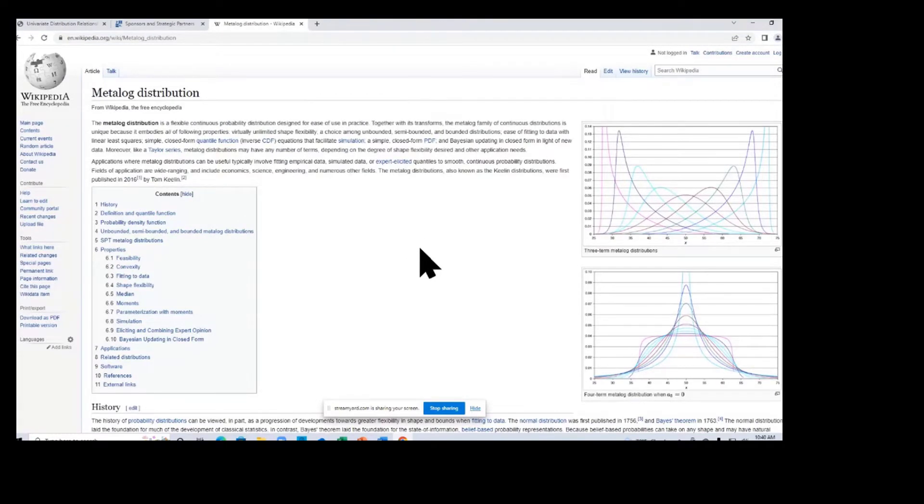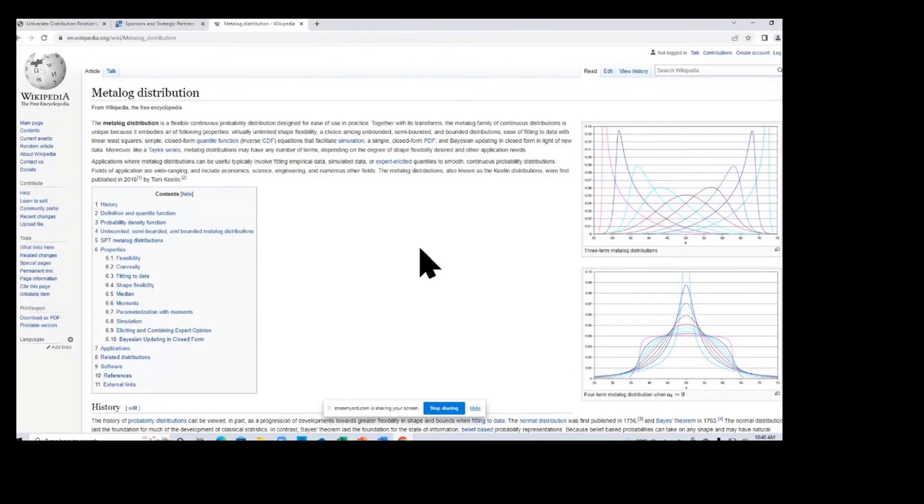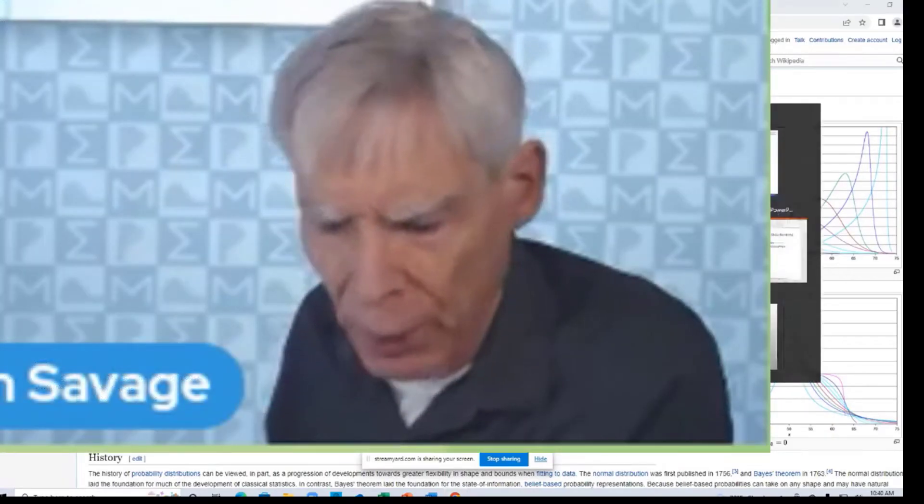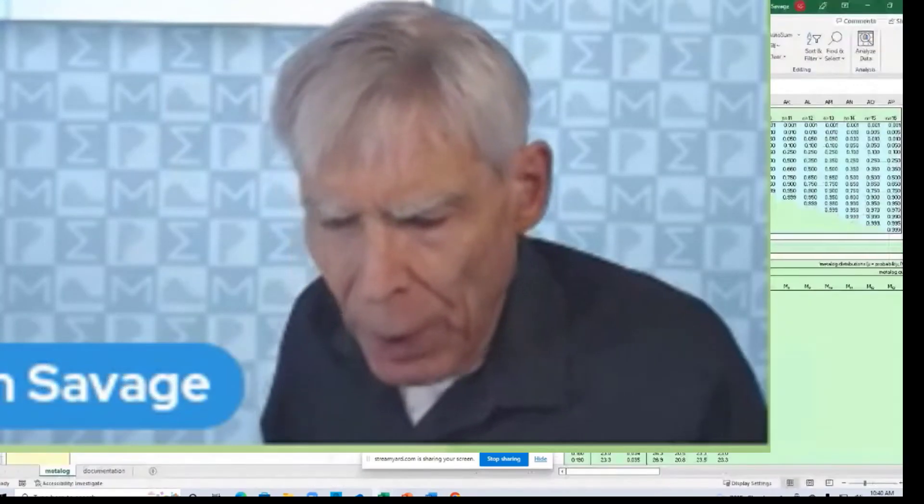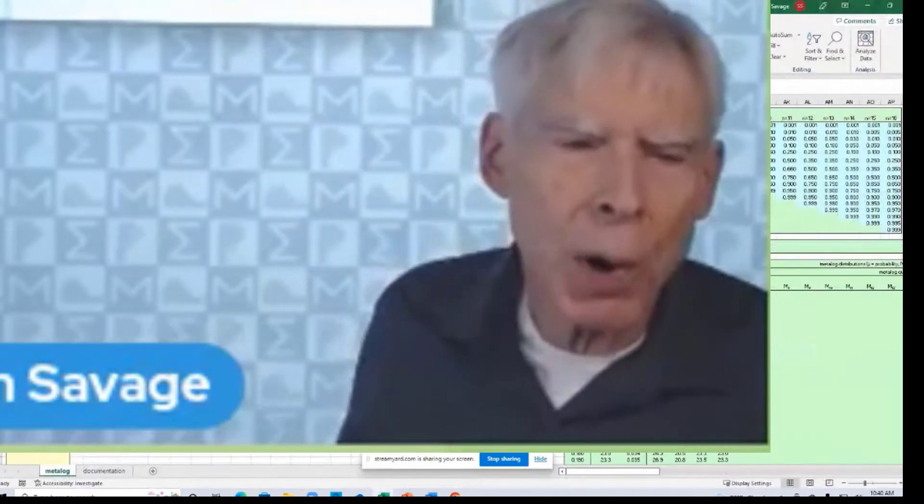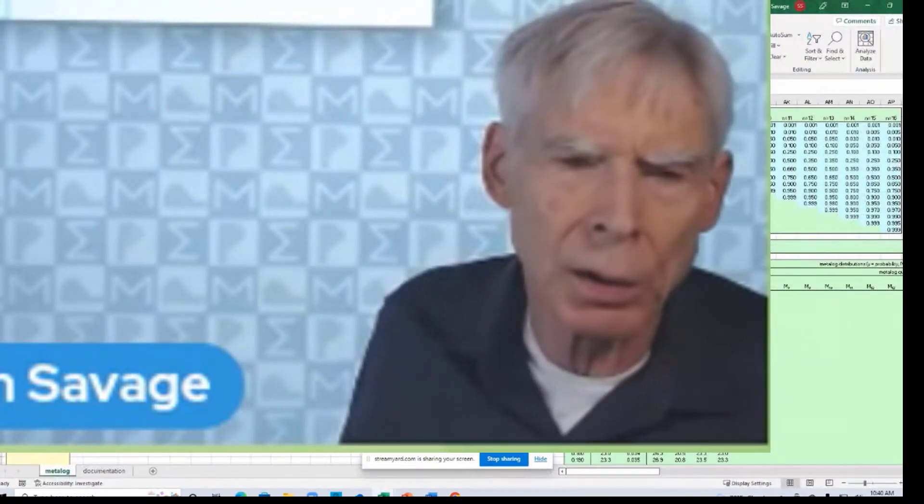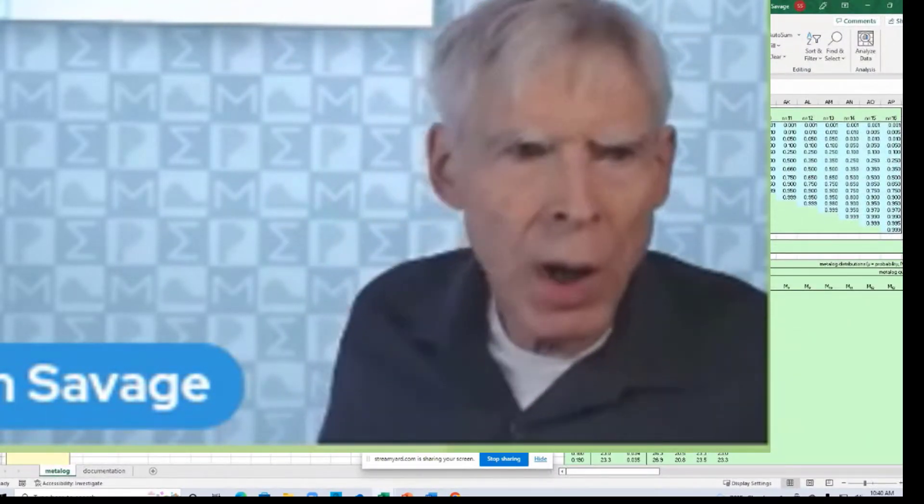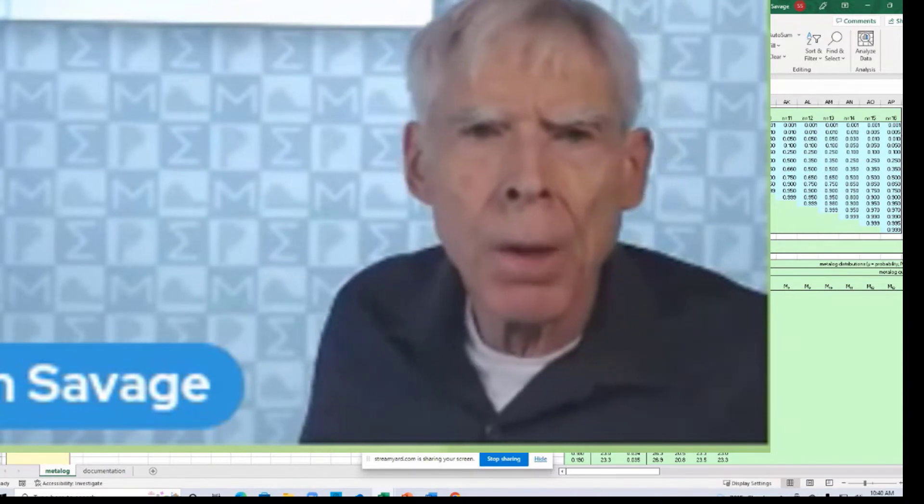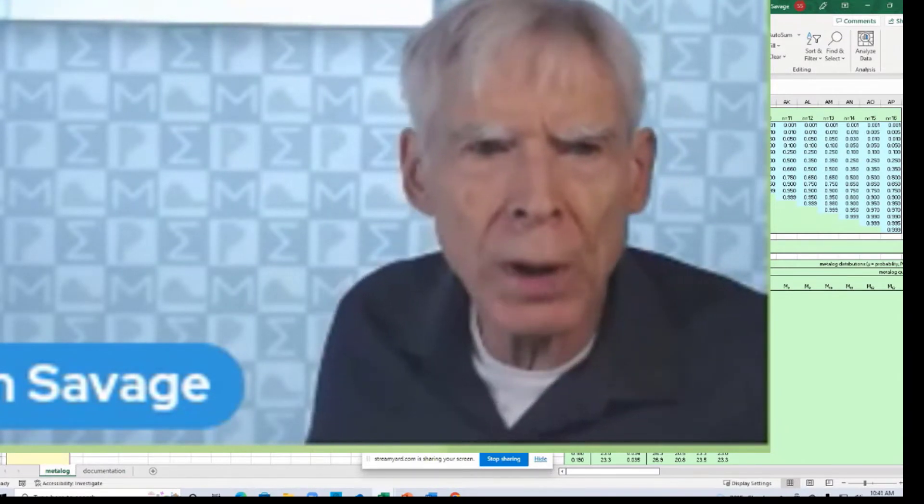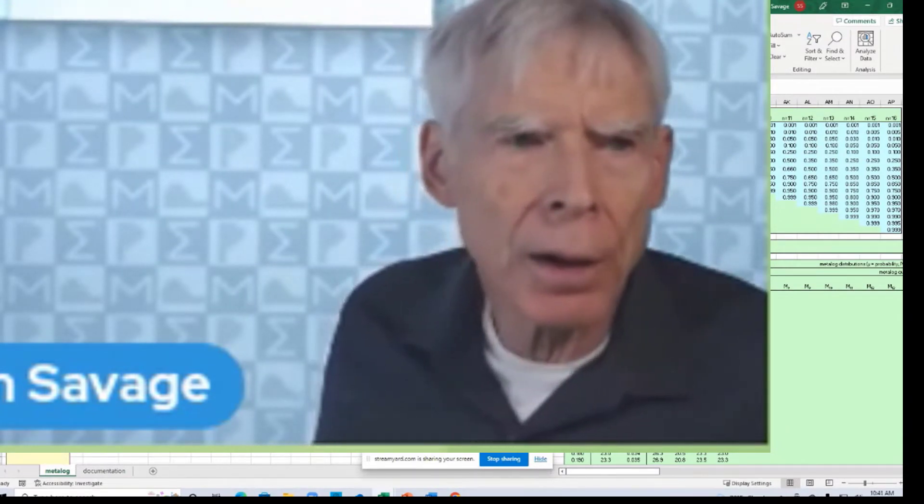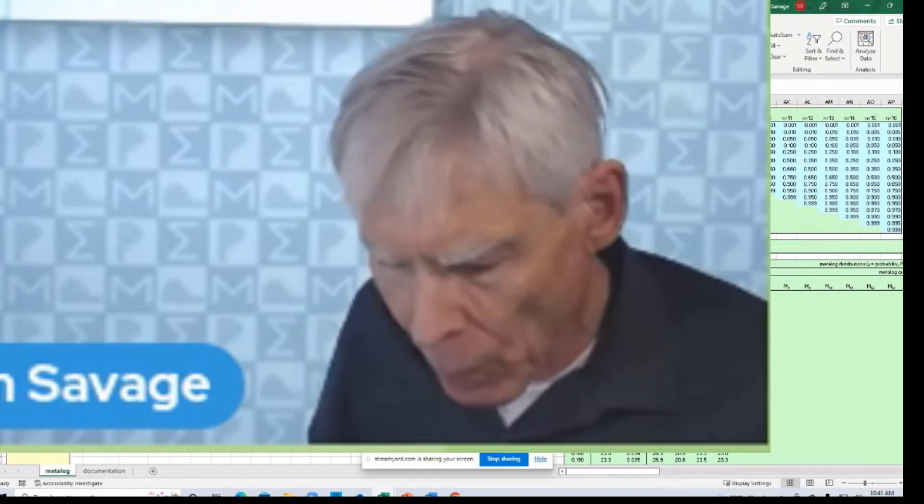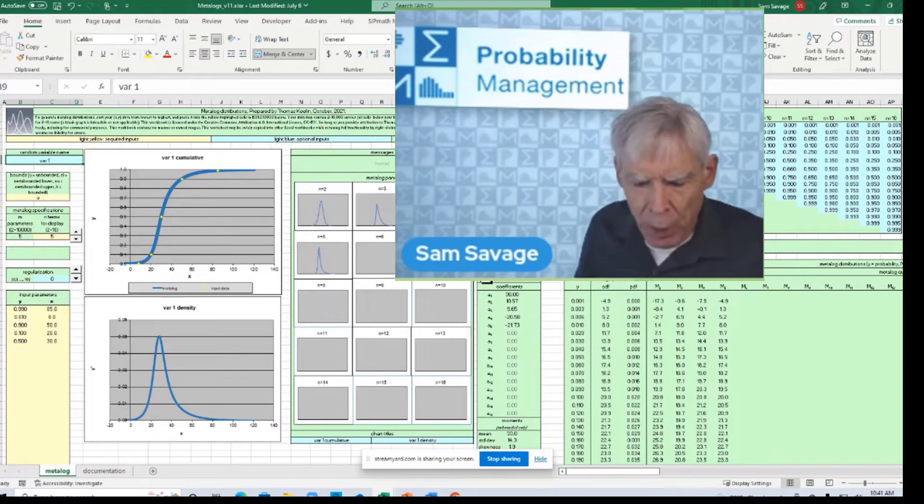Number one, the Metalog is a mathematical tour de force. From a theoretical side, it's very interesting. But from a practical standpoint, he has created really elegant spreadsheet models that implement it.